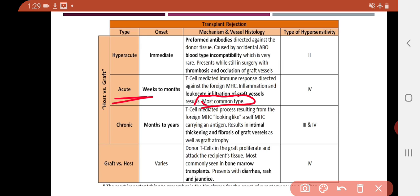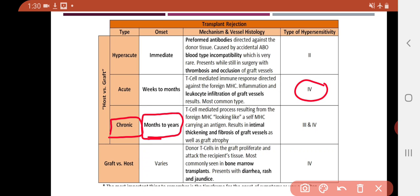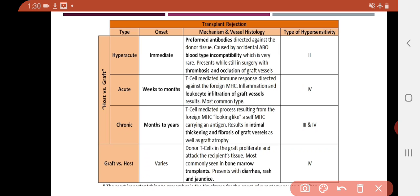The third type is chronic graft rejection. It occurs over months to years and is the most damaging long-term. The mechanism again involves T cell-mediated processes. It differs from acute rejection mainly in its time scale — weeks to months for acute, months to years for chronic — but the underlying mechanism is largely similar. T cells respond to foreign MHC molecules that resemble self-MHC carrying an antigen.